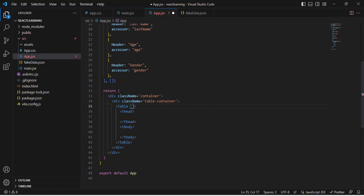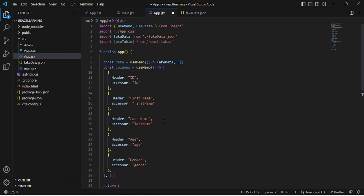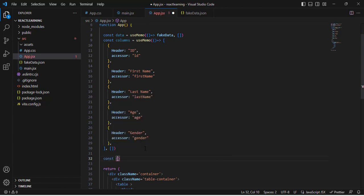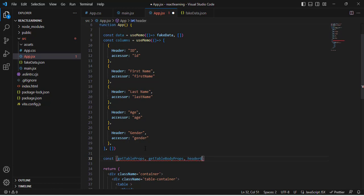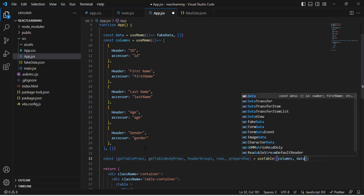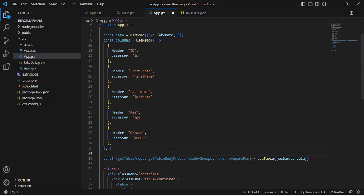Before passing properties, let's destructure from useTable. We write: const { getTableProps, getTableBodyProps, headerGroups, rows, prepareRow } = useTable({ columns, data }). Now we can use these methods and props.